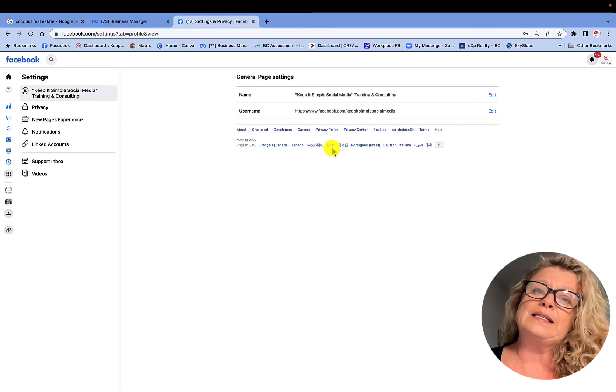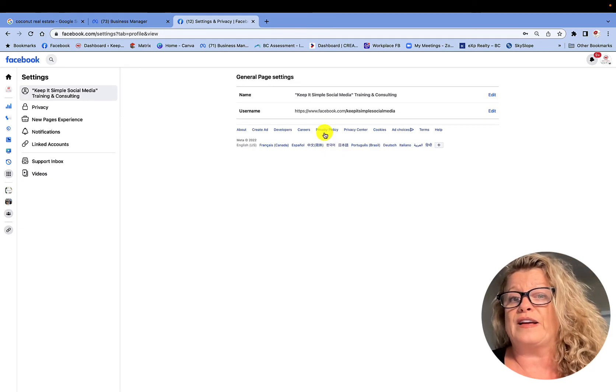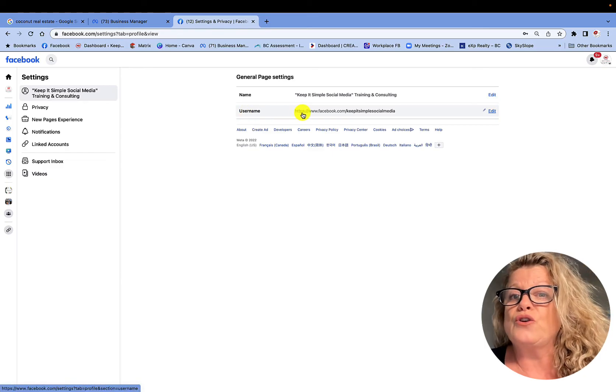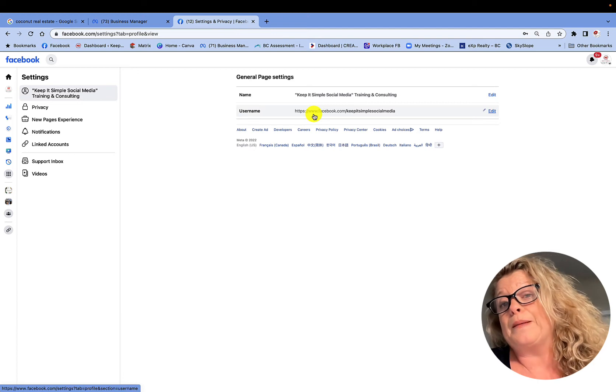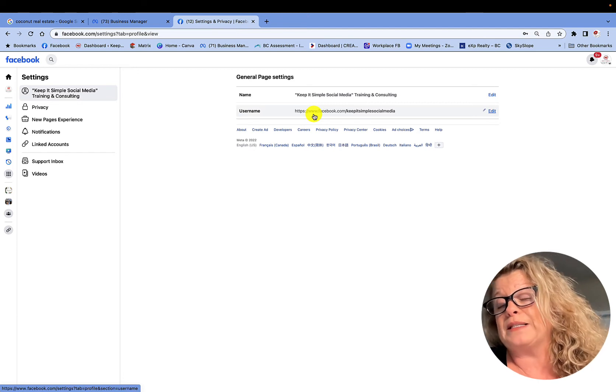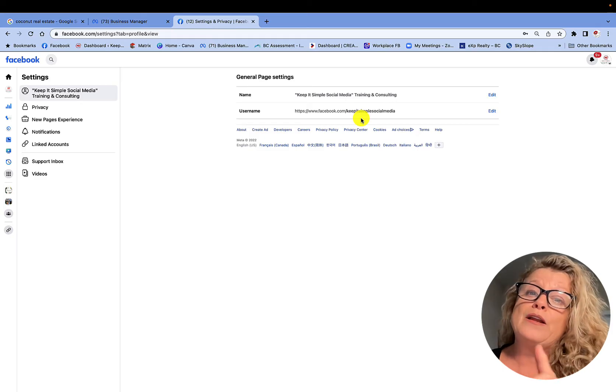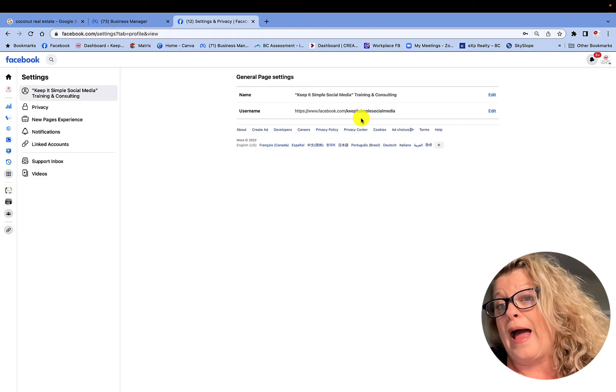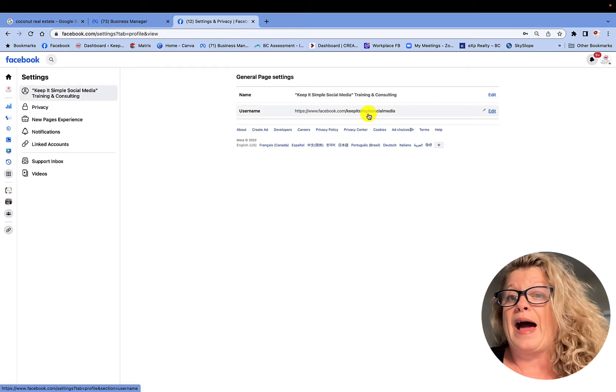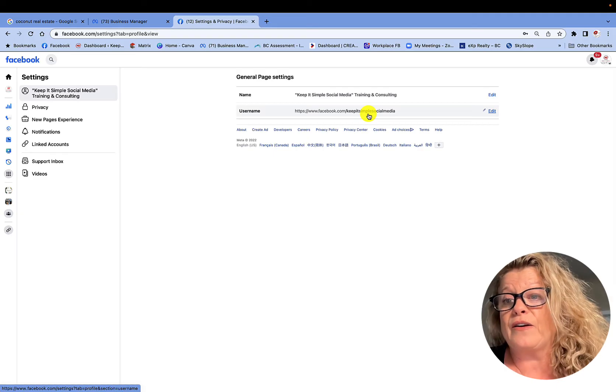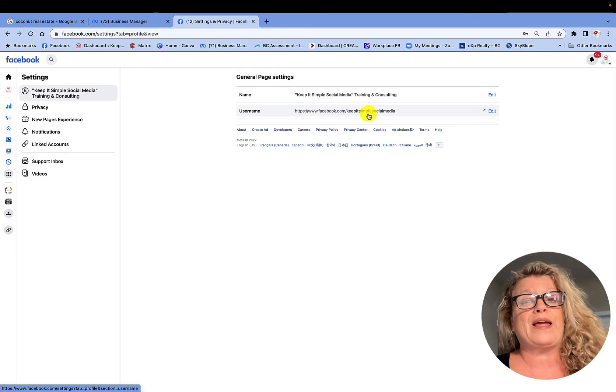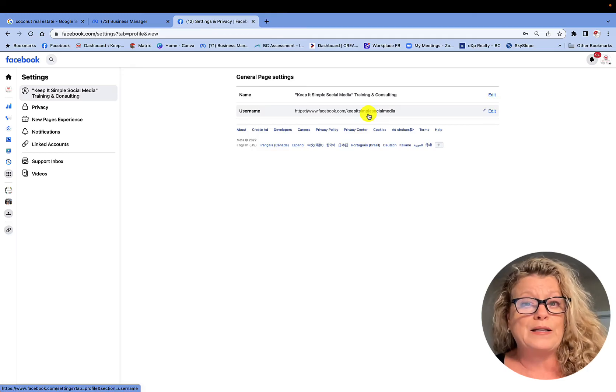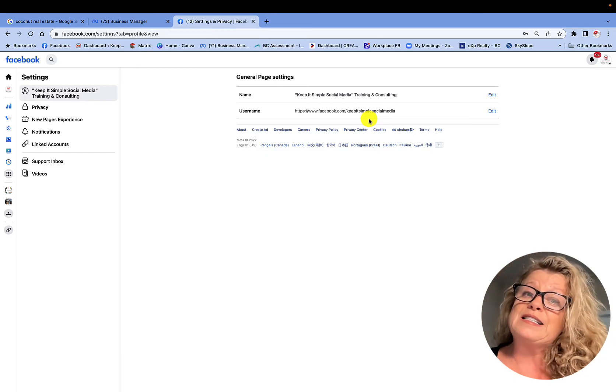The only time that you can't actually have a duplicate name on Facebook is in the username, which is the URL, the www.facebook.com. In my case, it's forward slash keep it simple social media. There can only be one username on the World Wide Web and you might have to put a one after it or add a period within there if it will allow you to. So you have to experiment. Sometimes you cannot always get what you want, but it's definitely worth the effort to go through this.